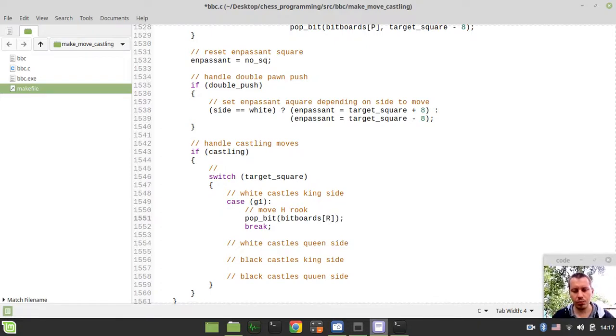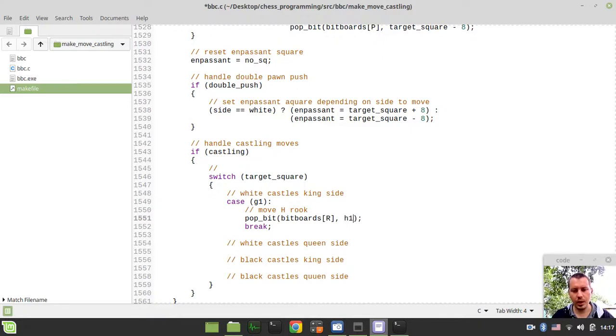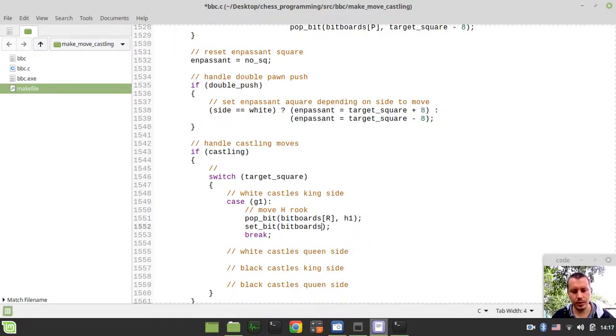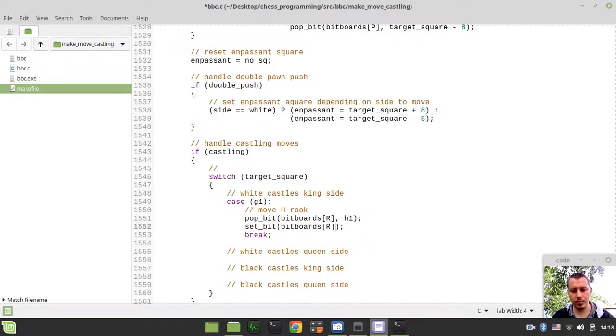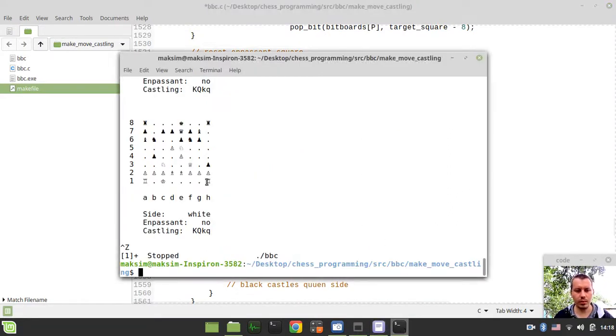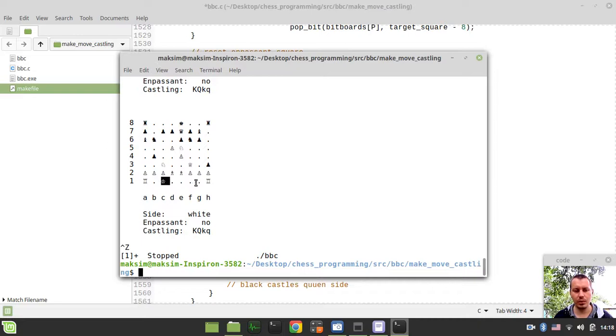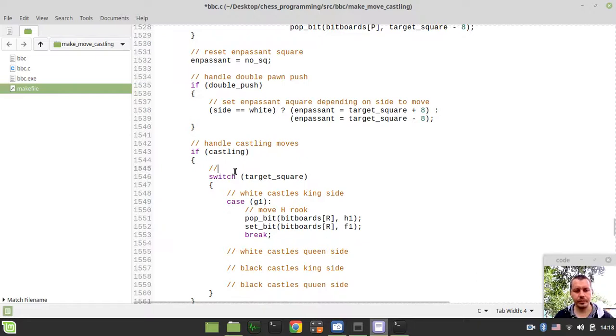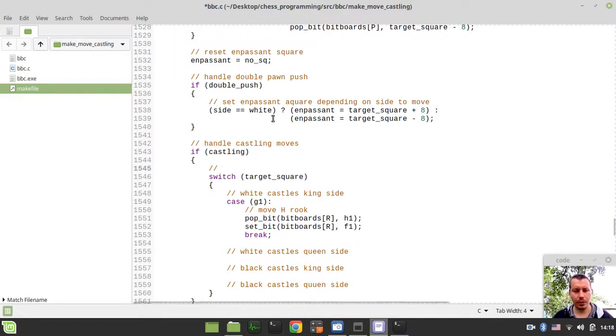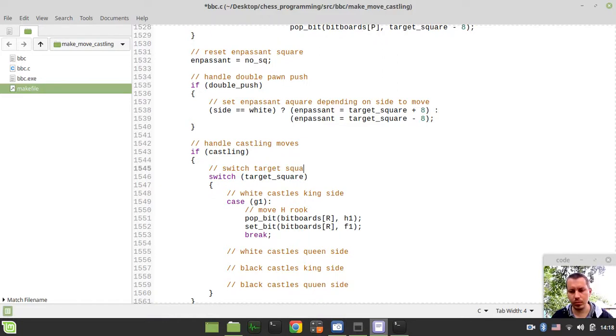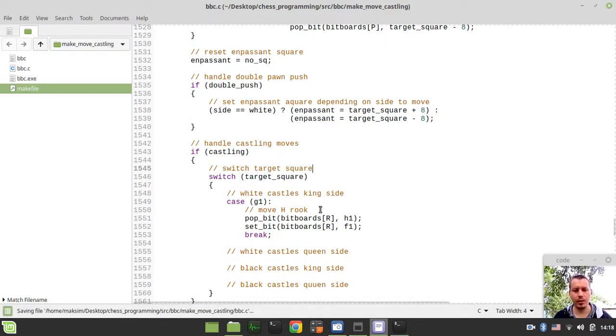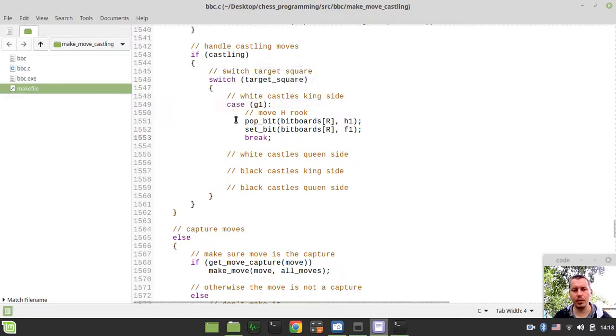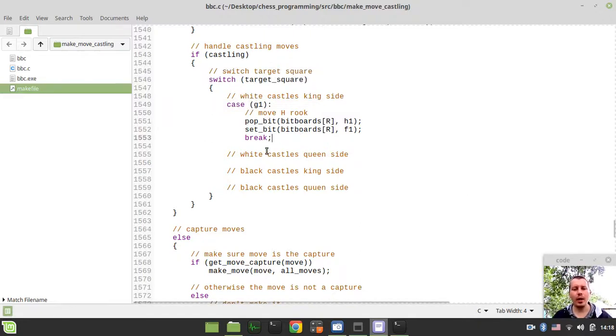And we want to pop the bit board from h1 square, and actually we want to set this to f1, so just taking it back, taking it away from h1 and setting it to f1 in case when king is actually going to g1. Okay, I'll probably say like switch target square, I don't know what a better commentary to provide here, this is just the very switch case statement known in the C programming language.